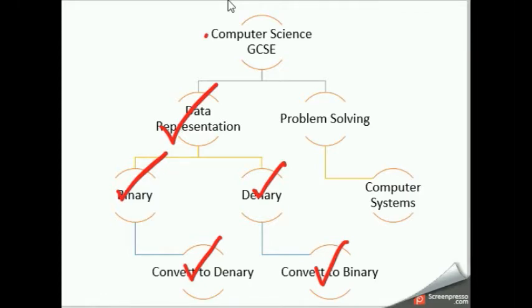Today you're going to be starting on problem-solving. We are not done with data representation — there's still more we're going to learn — but I'm going to throw in a new concept: problem-solving, where we're going to be looking at computer systems. So that is what we're going to be doing today: problem-solving.